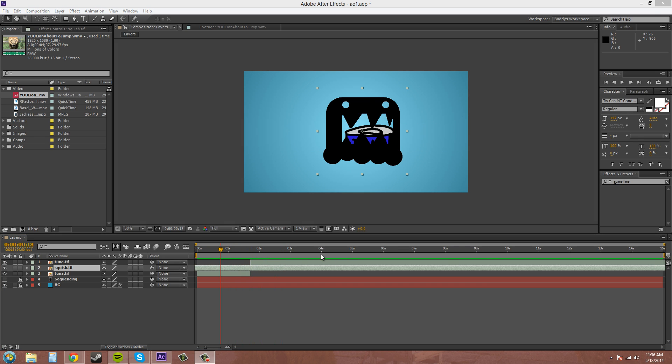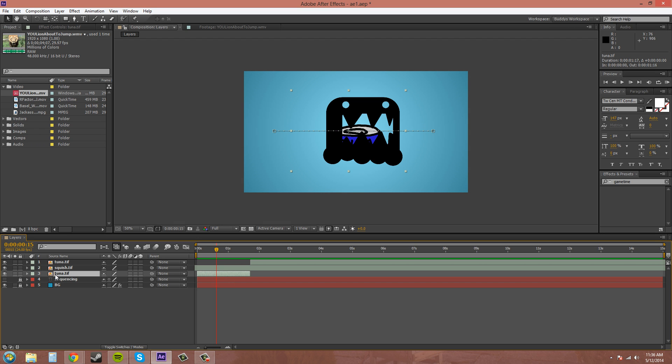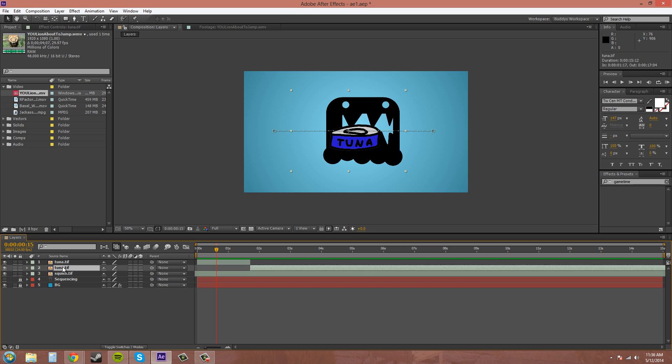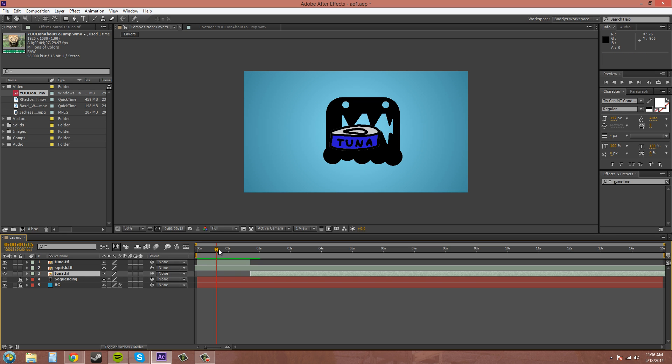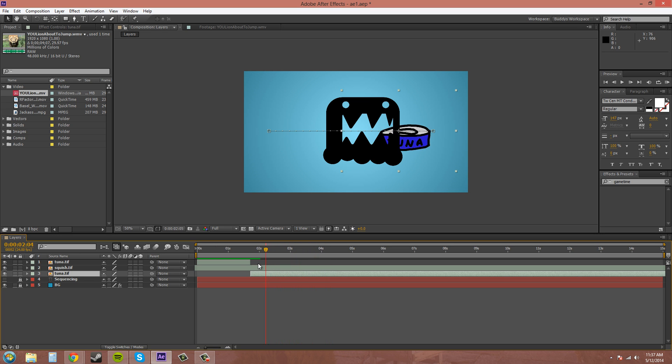So if you want it to be in front first, bring this layer up above, and then bring this other layer below. So now it'll go in front first, and then go behind after. Makes sense.